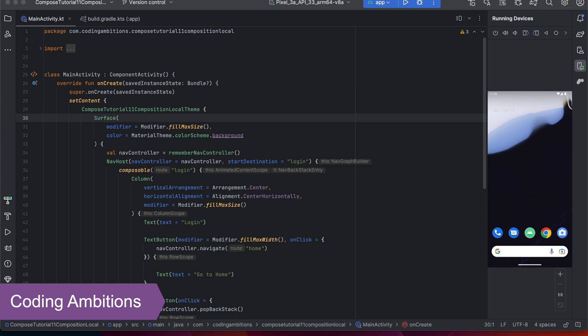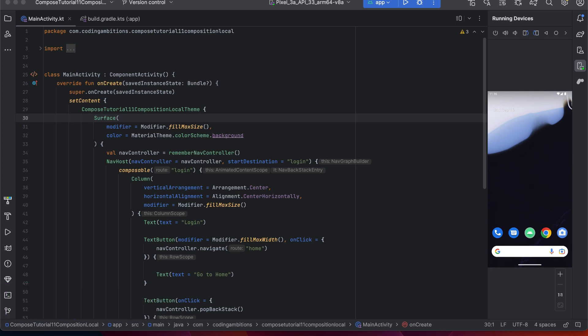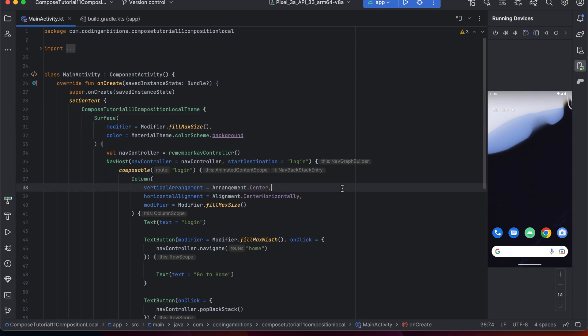Hi guys, welcome back to Coding Ambitions. Today we will learn about CompositionLocal in Jetpack Compose. I have created a course for Jetpack Compose — you can check out my previous video where all the things are covered. Now we'll be covering CompositionLocal, so let's continue with that.